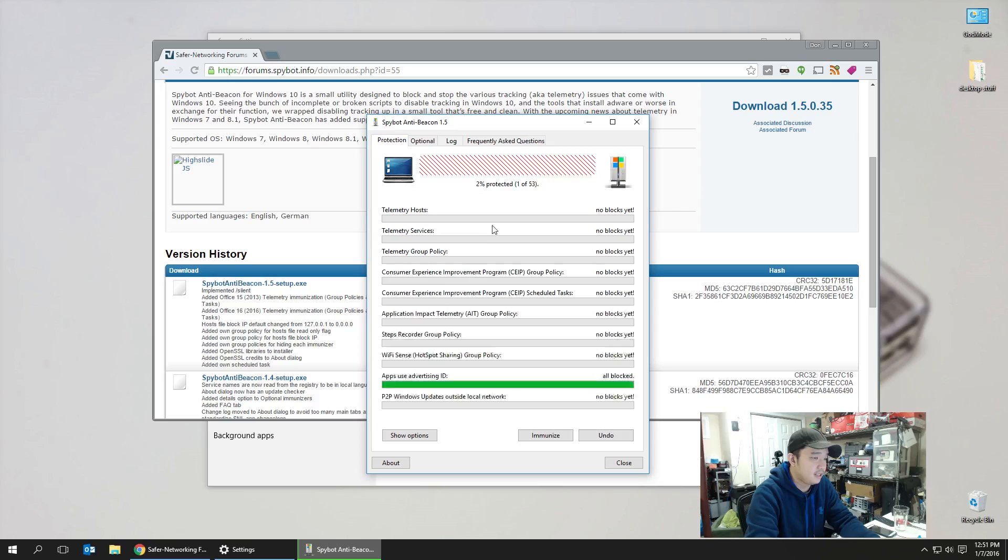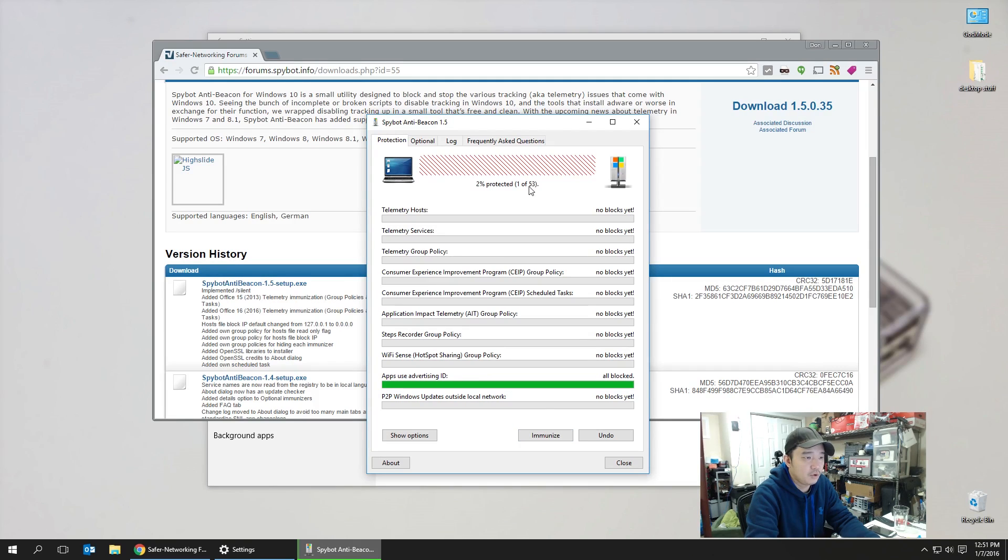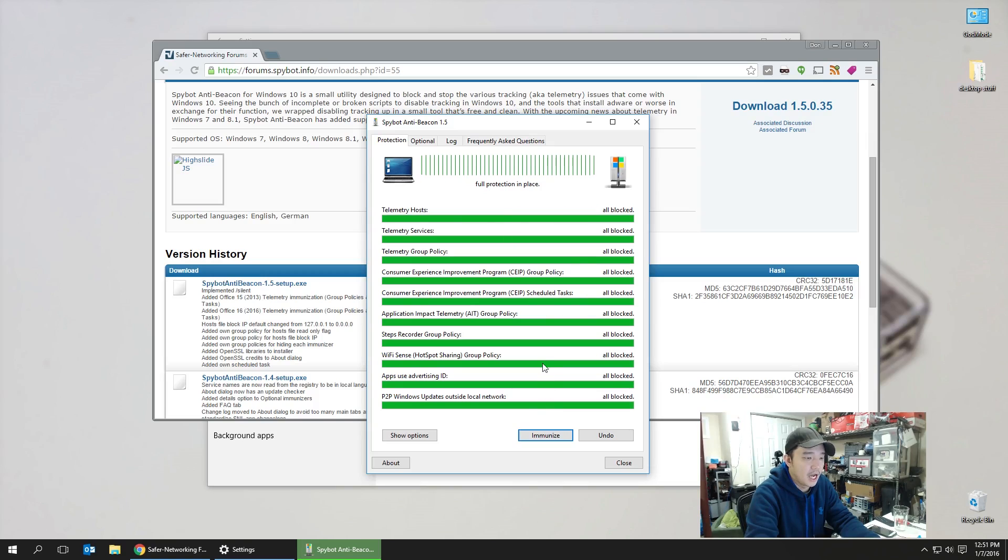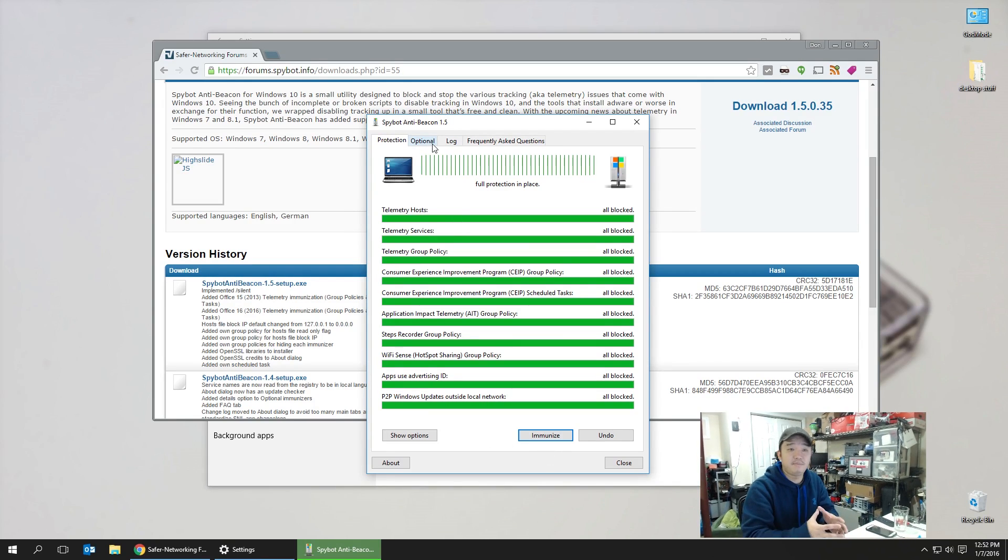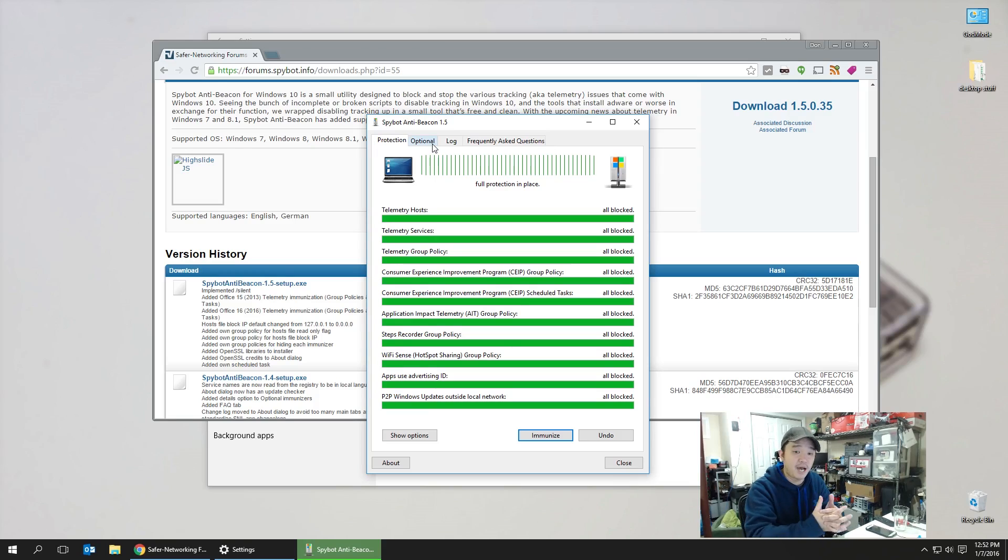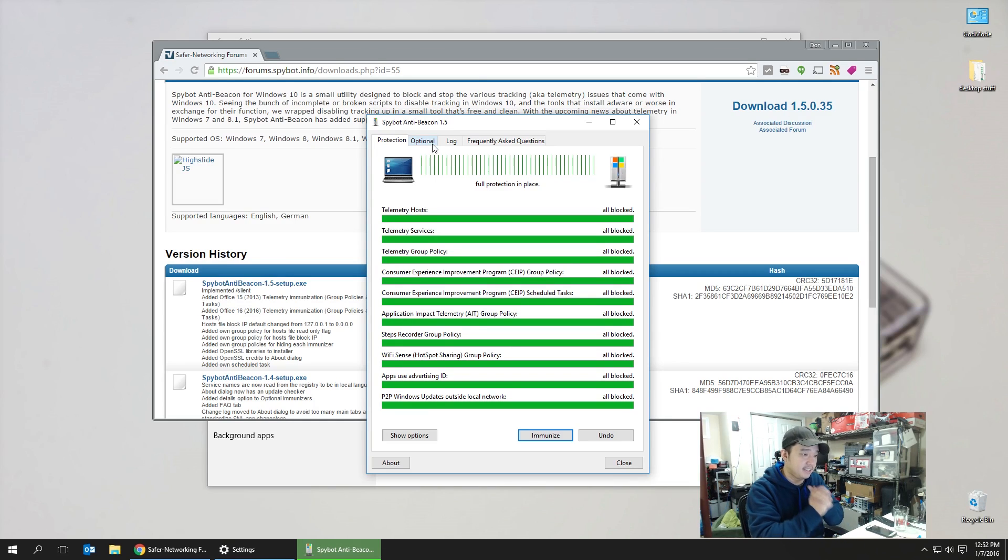Launch, and you're going to see that a whole bunch of stuff is going to start being found. Two percent is protected, one of fifty-three objects. So let's hit immunize. Now it's going to block everything: the hosts, services, group policies, everything that we don't need. It's just going to basically block everything, and that's basically stopping a lot of the spying software that Microsoft has injected on our systems that we don't need.